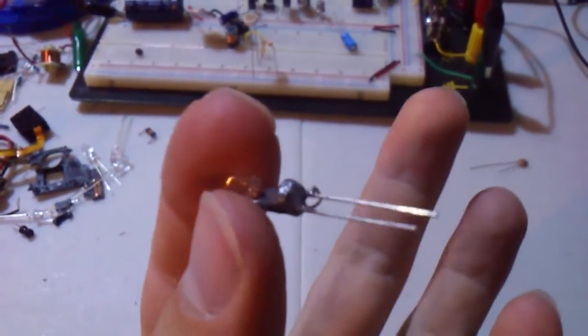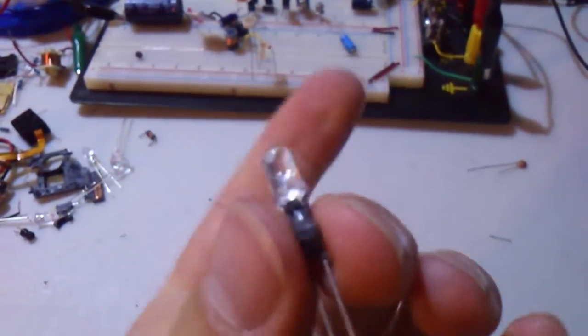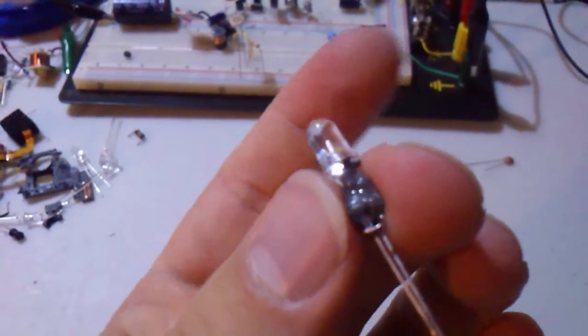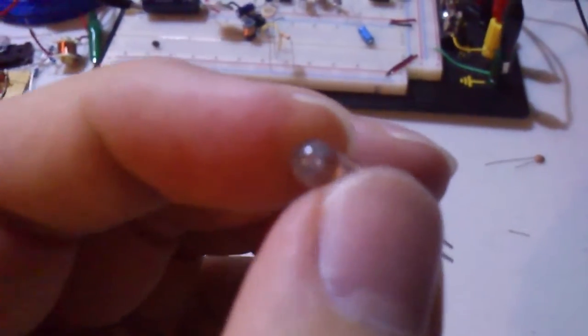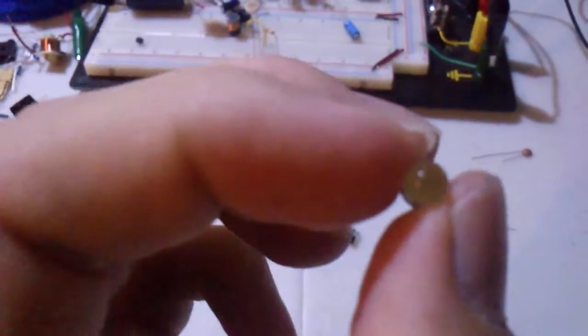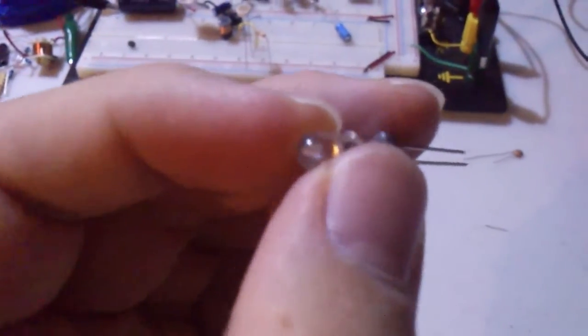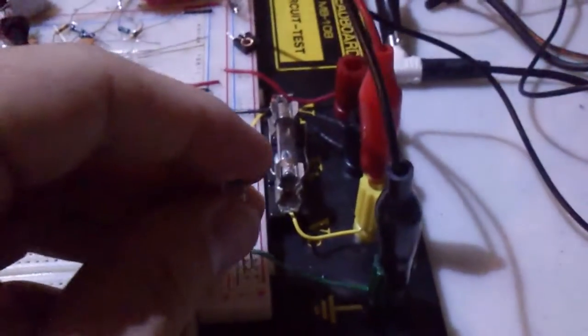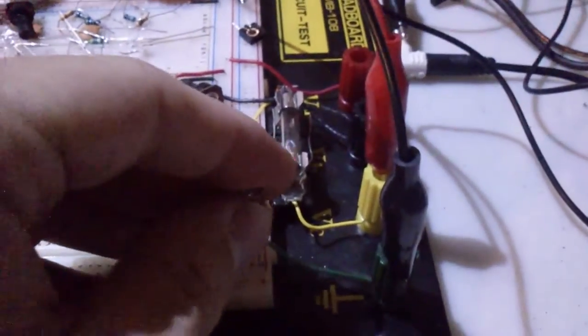It runs off 1.5 volts, driving the LED at roughly 15 milliamps from a double-A battery. Here we go.